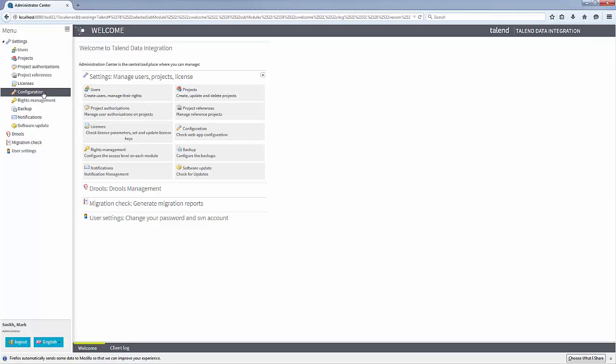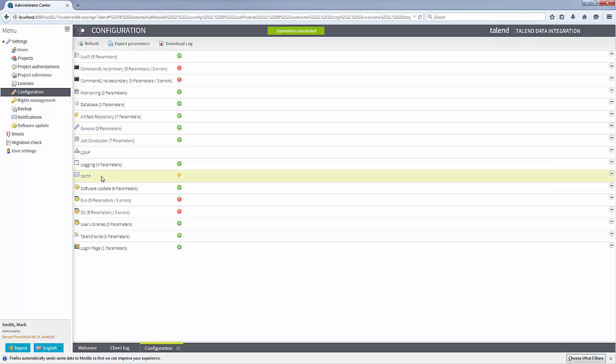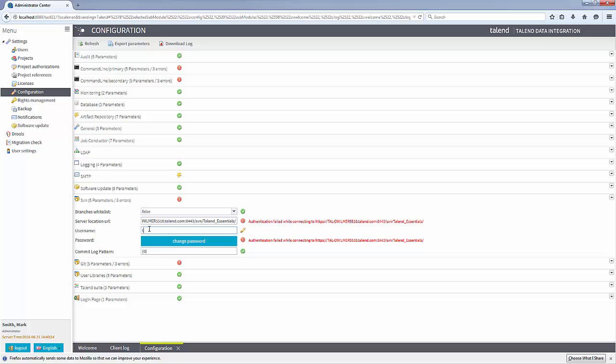The first task I need to complete is to verify my environment. I can do that right from the configuration view. It looks like I have a couple items that need attention. My SVN repository is not configured correctly, so I will go ahead and correct the missing information.